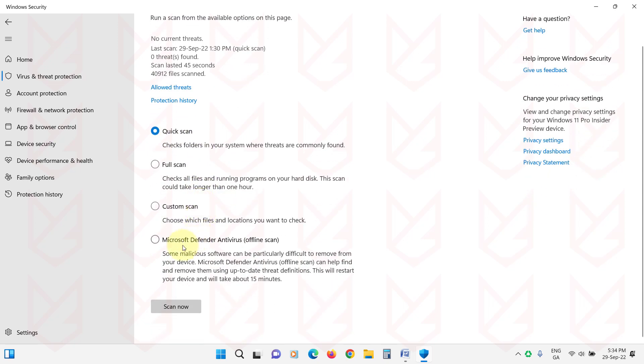Now select Microsoft Defender Antivirus Offline Scan. Then click on Scan Now. Your PC will restart and the scan will begin. Once the scan is finished, follow the next instructions.